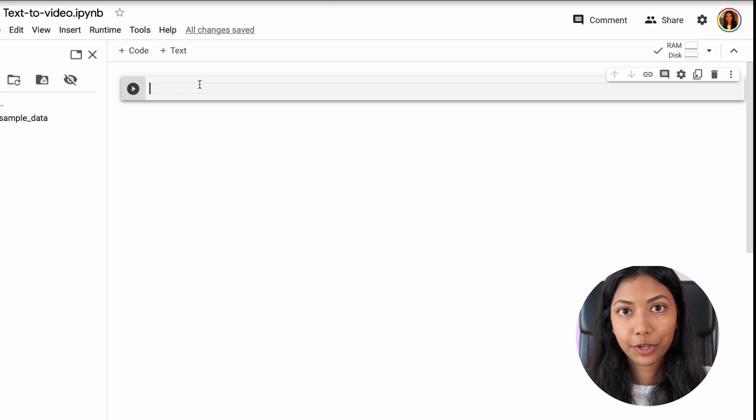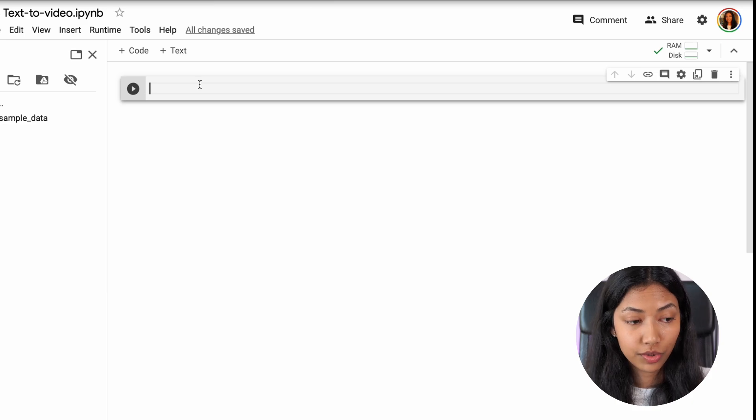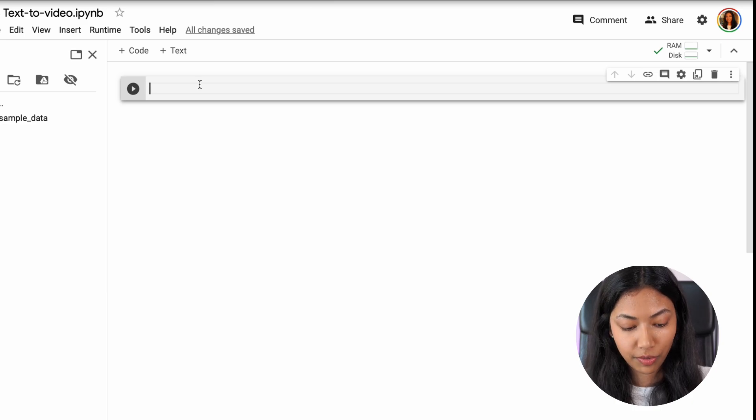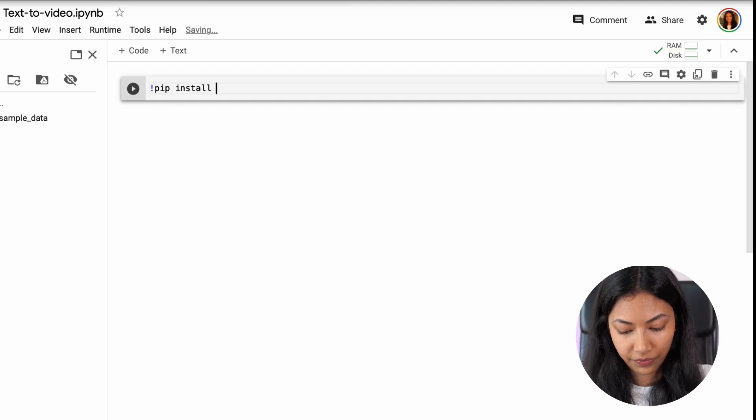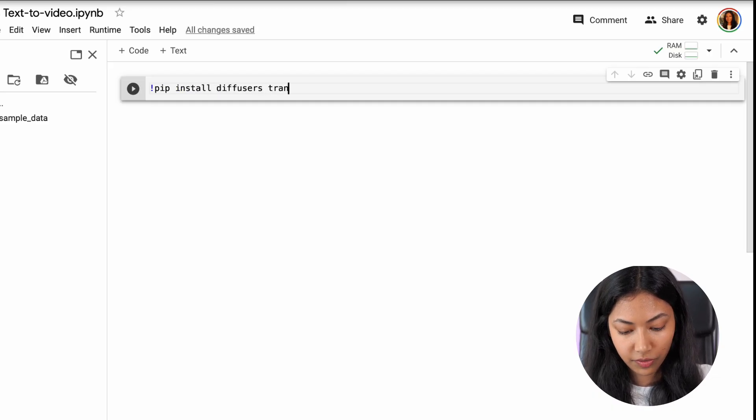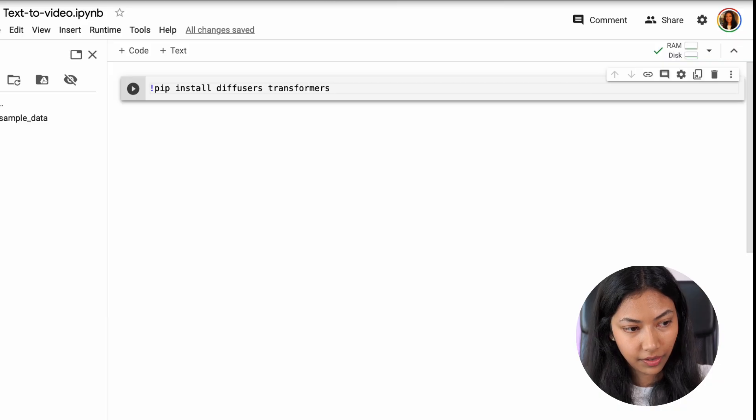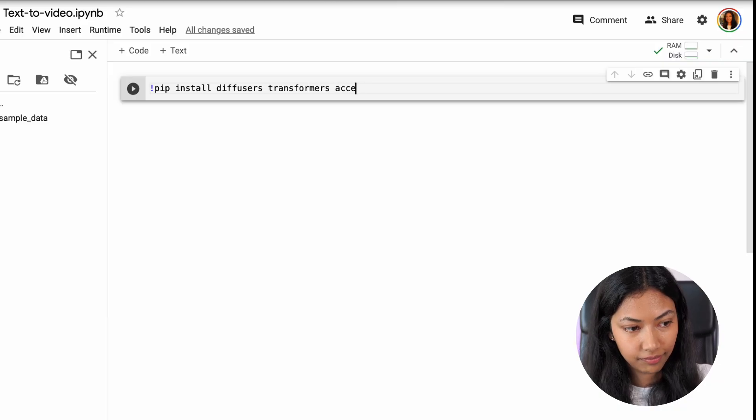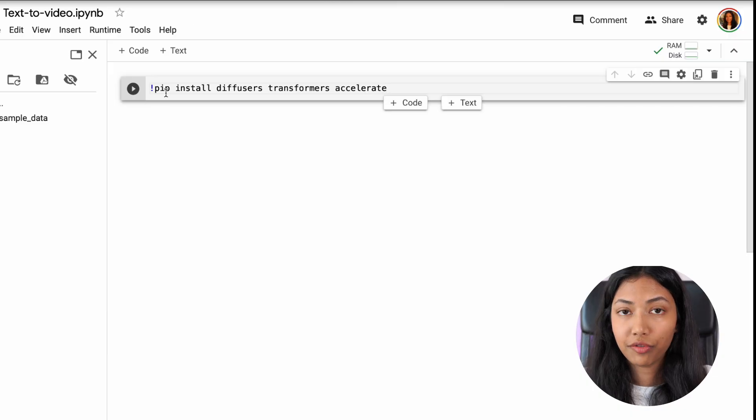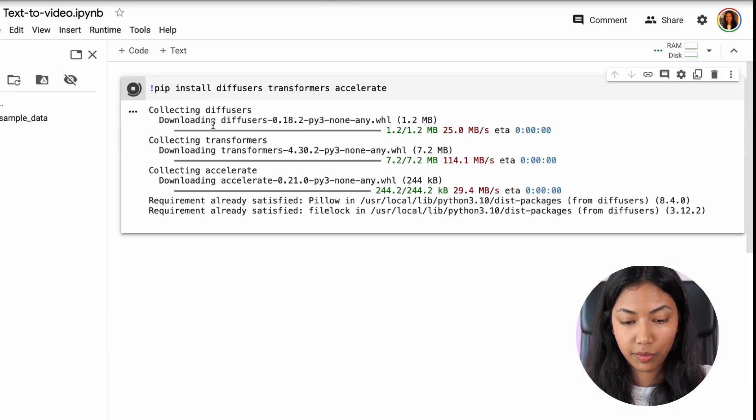Once we have done that we can start writing the code to actually download this model and set it up. The first thing we're going to be doing is installing three different Python libraries that we need: diffusers, transformers, and accelerate. So pip install diffusers, transformers, and accelerate. Once you have written this command let's run this to download all of these models.